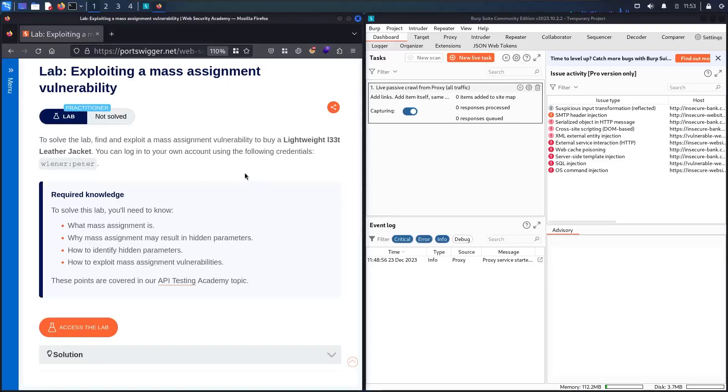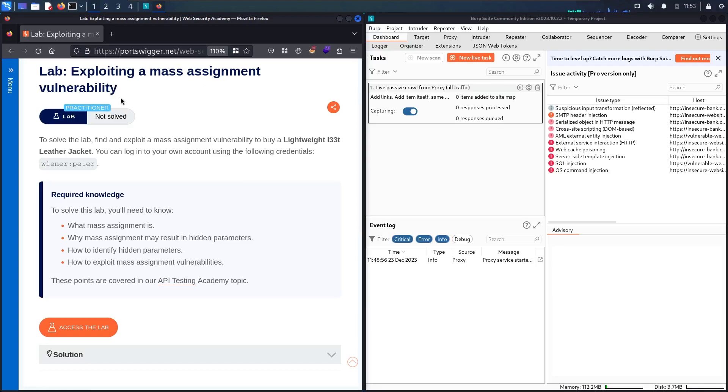Hello hackers, welcome to the new video where we are going to hack exploiting a mass assignment vulnerability lab from Web Security Academy and powered by PortSwigger.